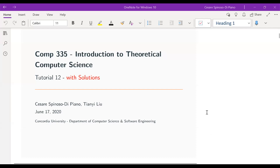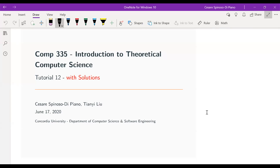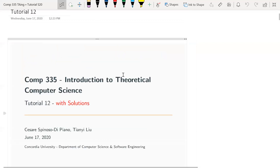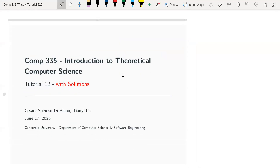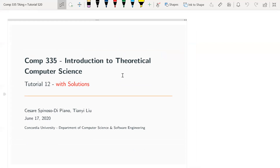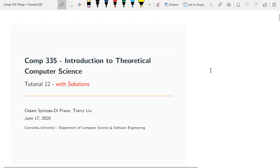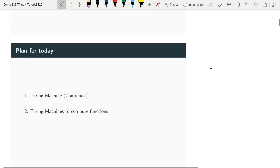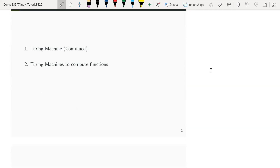Hello everyone, welcome back to your final COMP 335 tutorial. It's been a pleasure to have been your TA during this summer semester. I hope I was useful and helpful in any way. Today we're going to continue our study of Turing machines, looking at them not only as language acceptors but also as machines that can compute functions and return a certain output given an input.